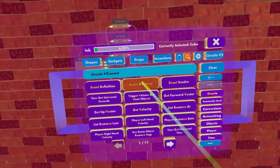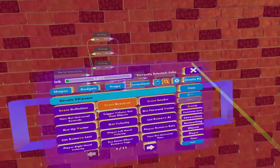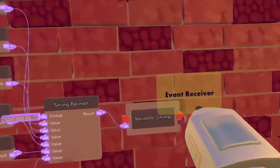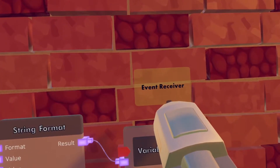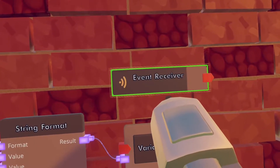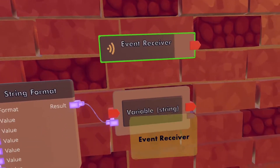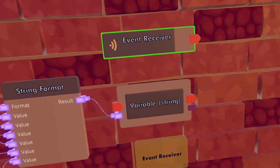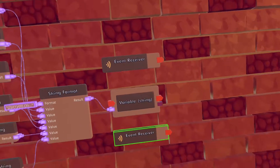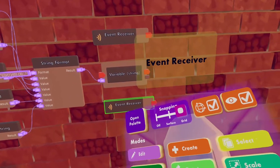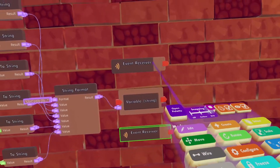After that we will search for event receiver and spawn two of them. Configure one of them and press on update 30 hertz, and configure the other one to variable string changed.